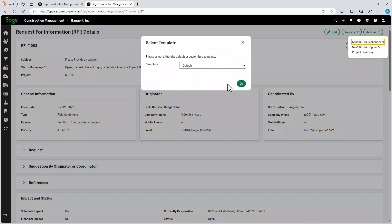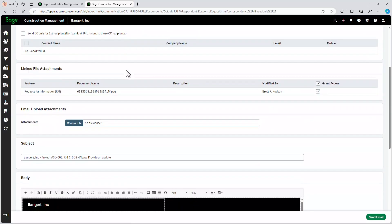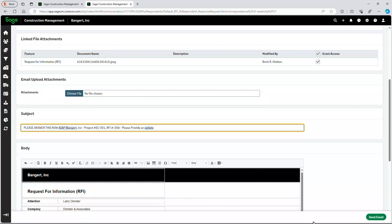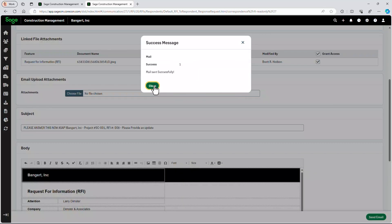You can have different formats and templates for RFIs. I'm going to put down right here: 'Please answer this now, ASAP.' And I'm going to go ahead and hit send. The system has just sent Larry an email — it was sent.